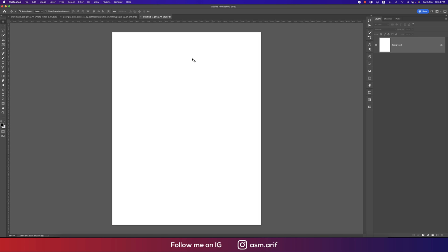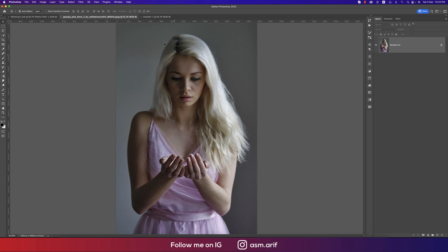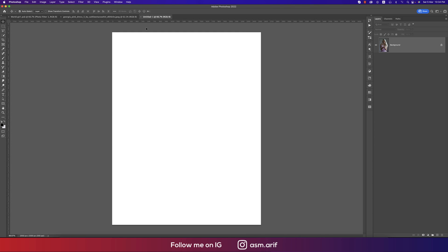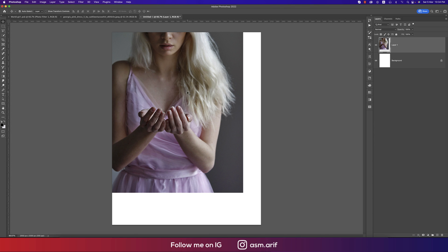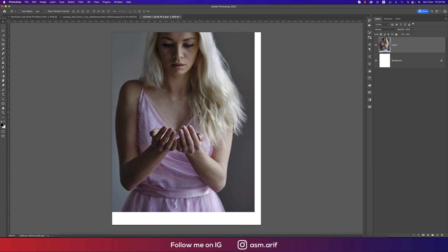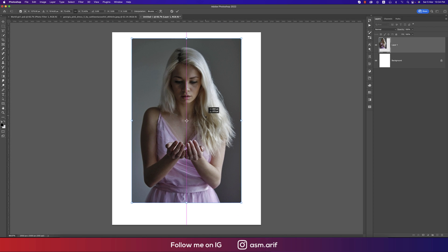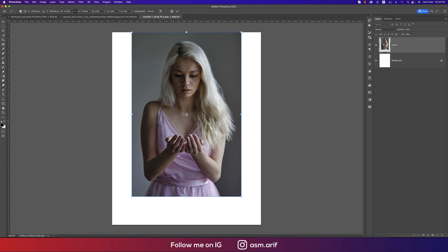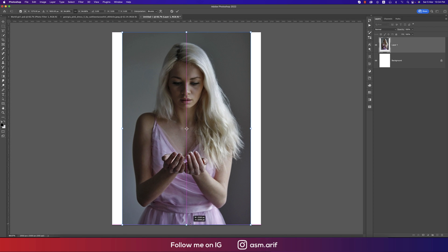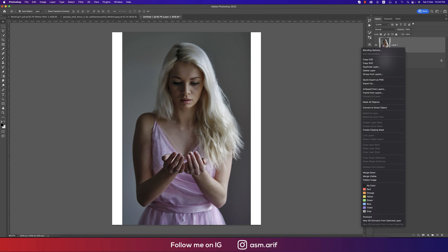After that, this stock image I'll drag and drop over here. So press Control or Command T and making it smaller according to this line, that means the canvas, and hit the tick button.